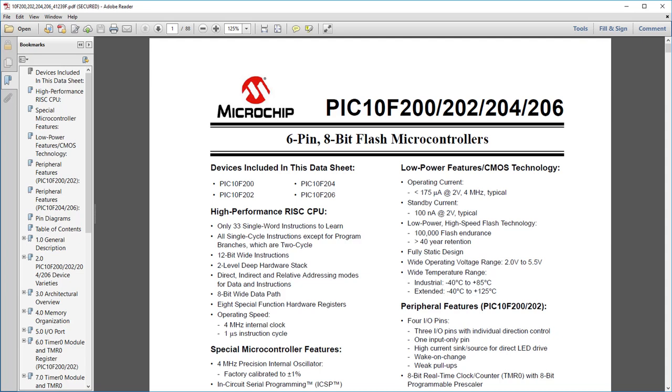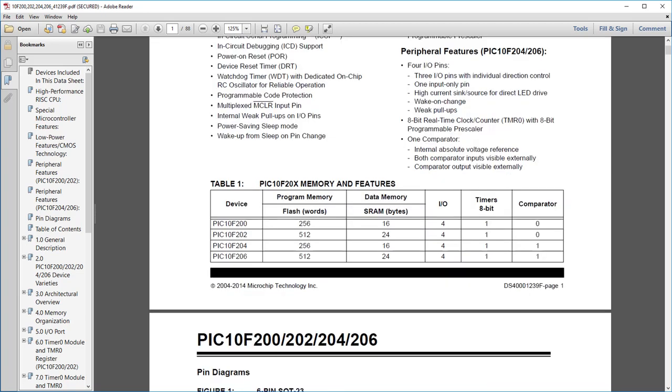But the ultimate reference for any PIC is its datasheet, which you can download from microchip.com. Sometimes the datasheets contain errors, but even if you're working from tutorials, you should consult the datasheet as well. Datasheets often cover a few devices. In this case, the 10F200, 202, 204, and 206. They're all variants of the basic 10F200, with extra memory or features.